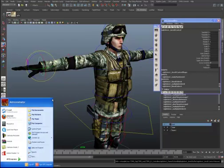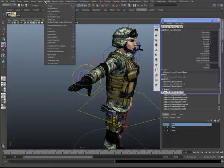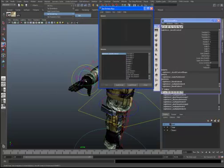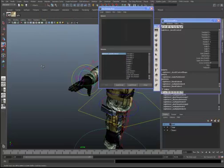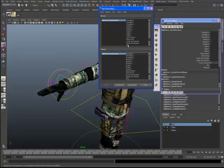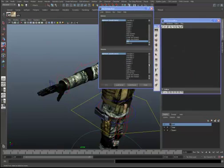Now that we have these attributes, we're going to drive them with Set Driven Key. Go to Animate, Set Driven Key, Set. That automatically loads as a driven; we're going to load it as a driver. Let's start with our Fist attribute.